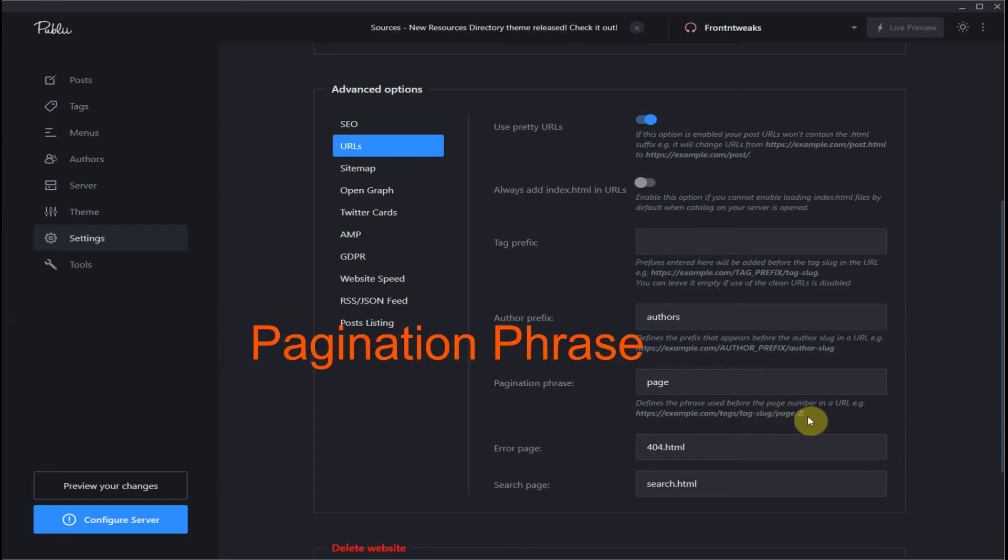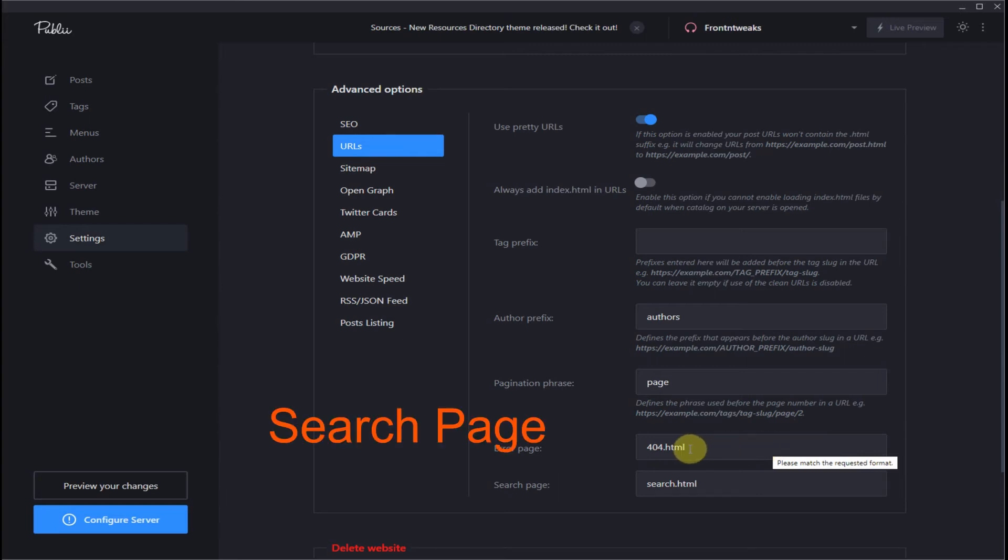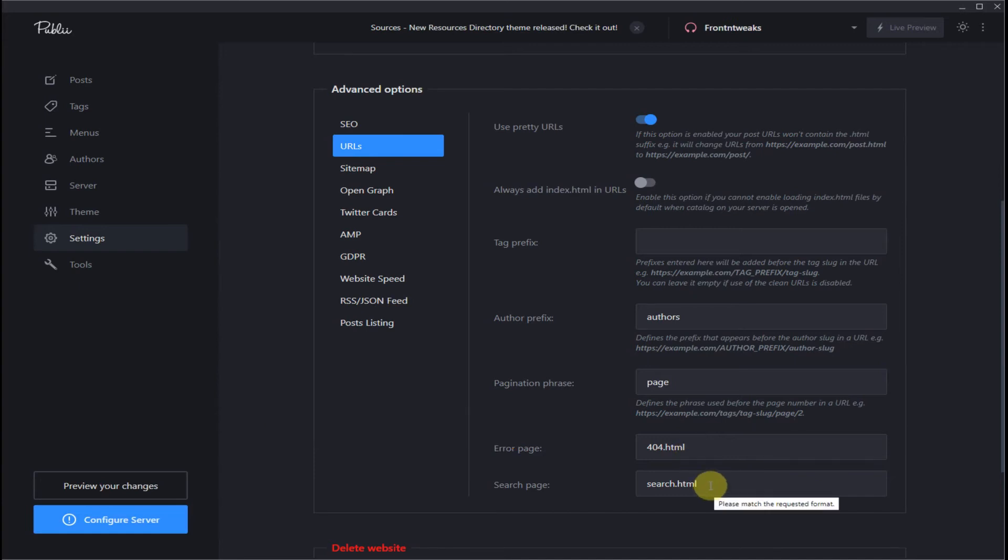Pagination phrase - leave that off. Error page - if you have a custom URL for your 404 page, you can add that here. The same for your search page. If you have a custom search page that you created, you can add that URL here. But otherwise, leave it as is.